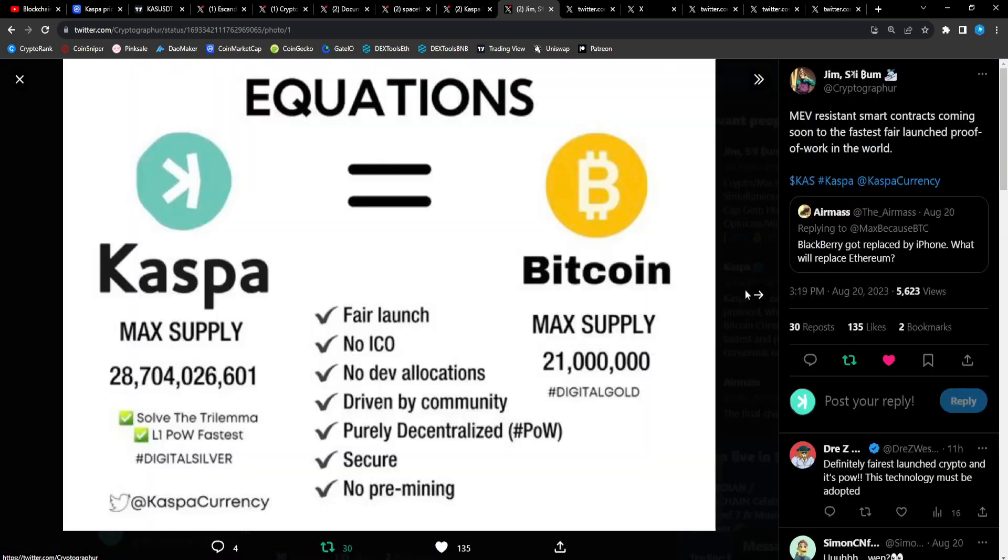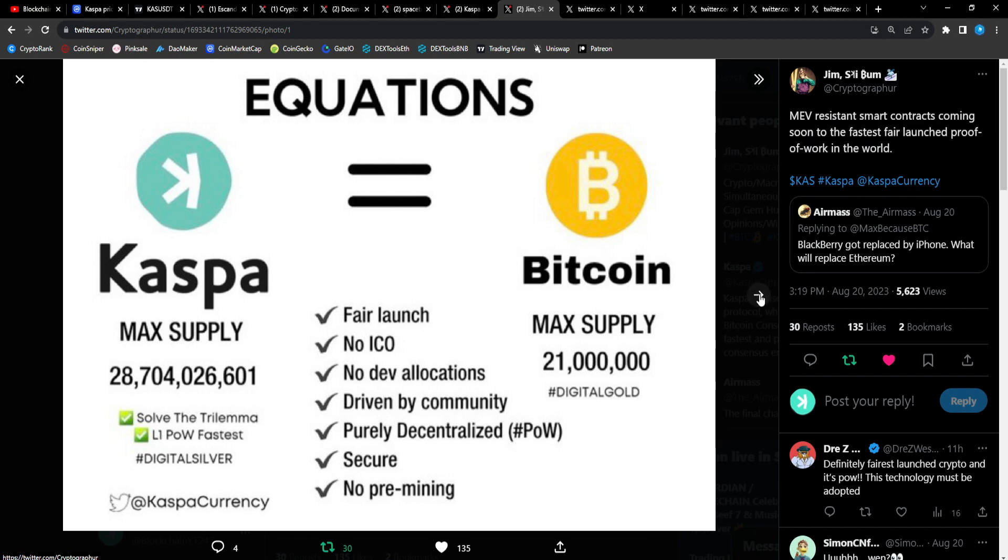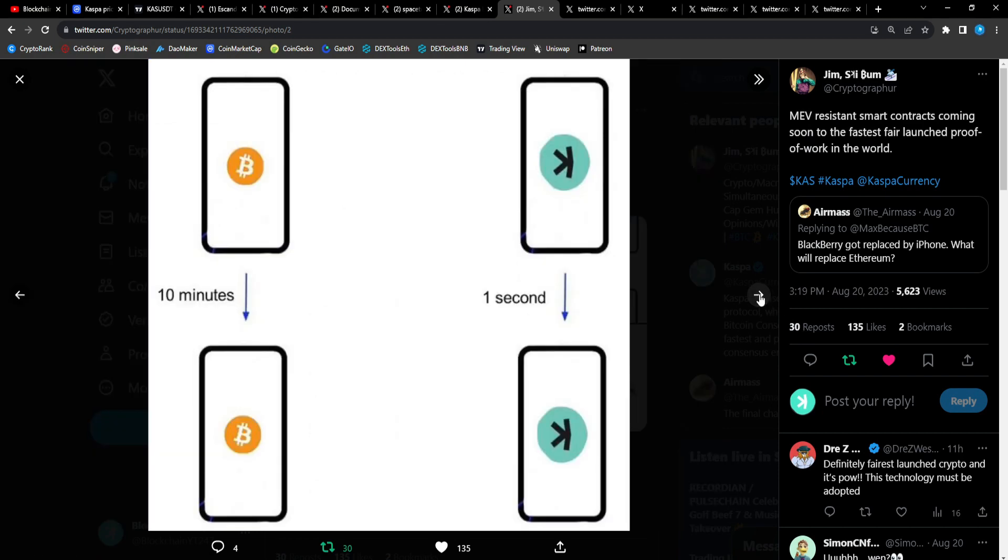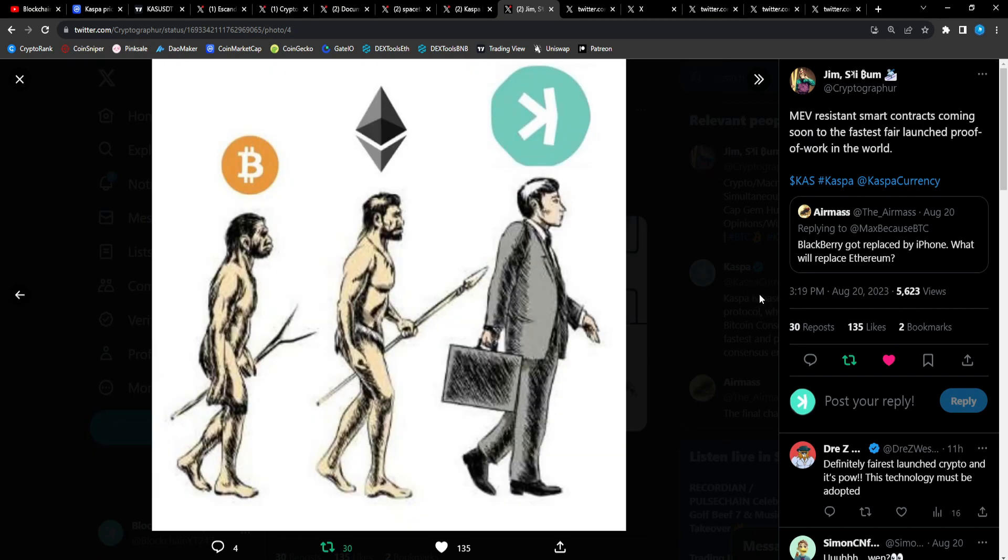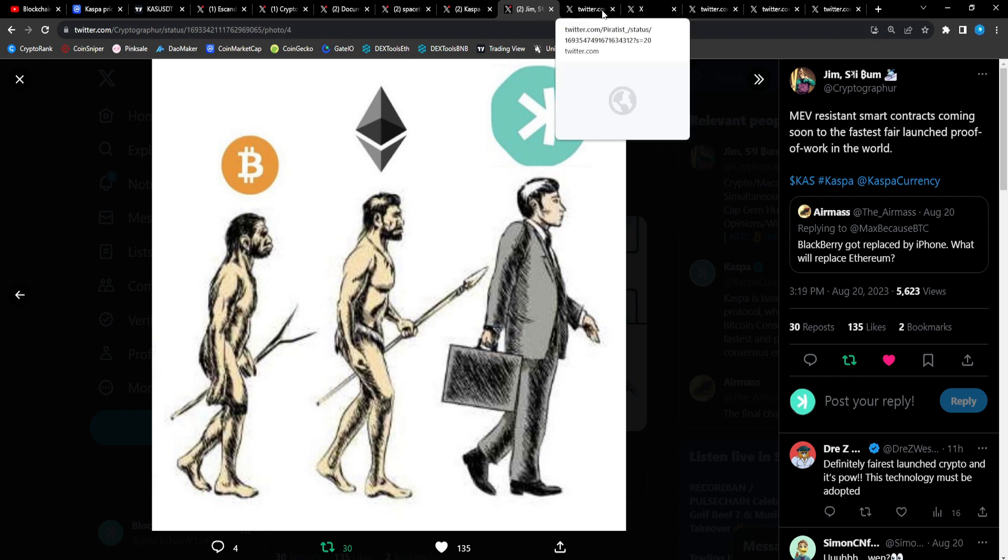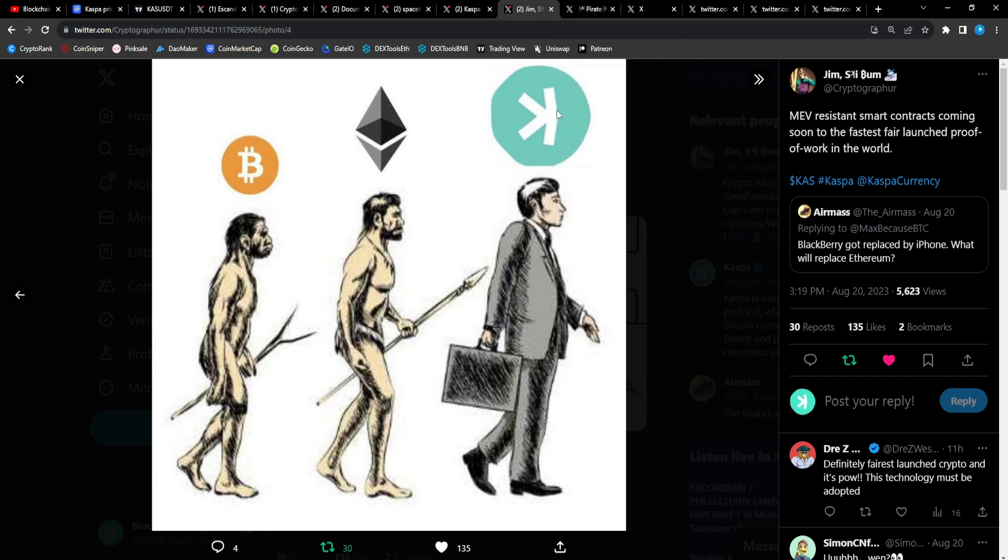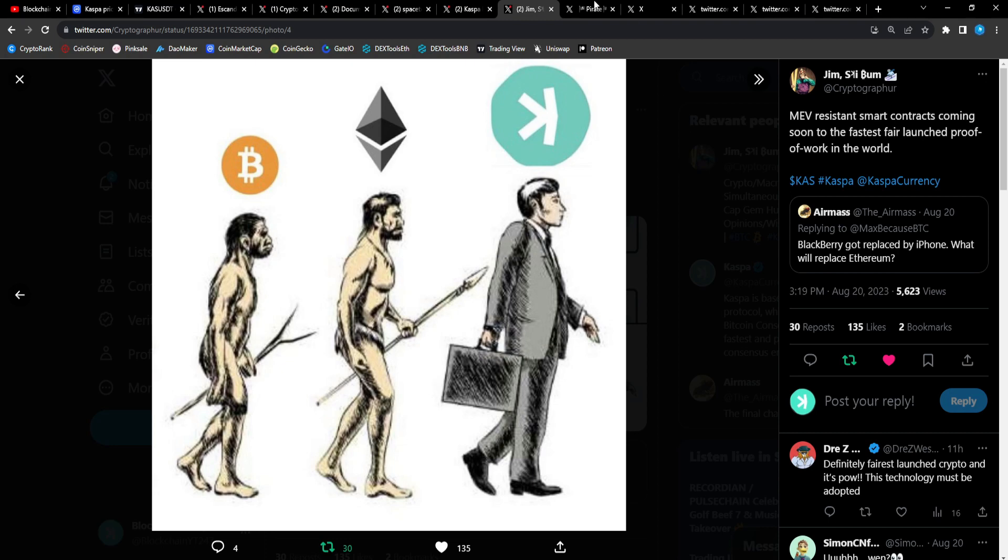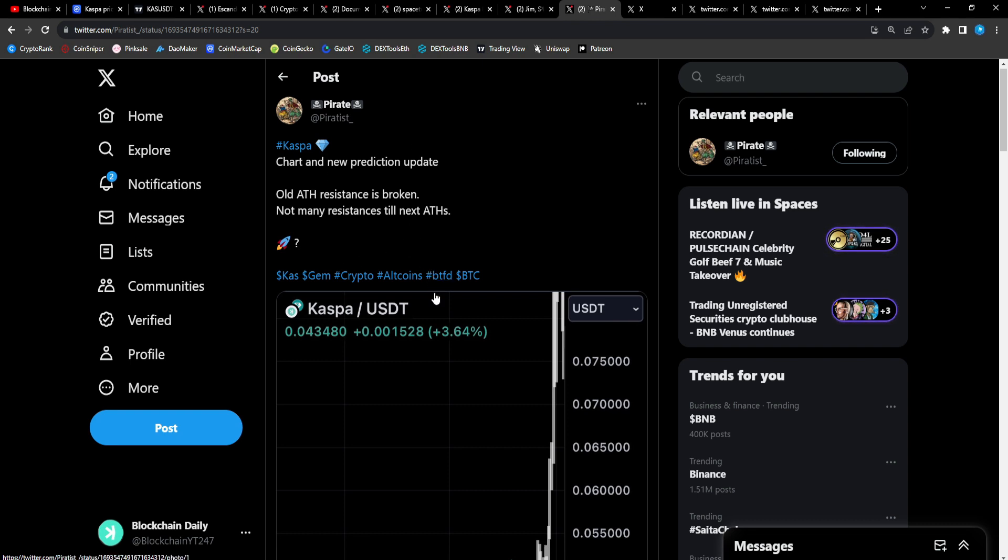Jim Skeebum: MEV resistant smart contracts coming soon to the fastest fair launch proof-of-work in the world. When smart contracts go live, there's nothing people could say. I'm telling you, there's nothing people could say from that point.